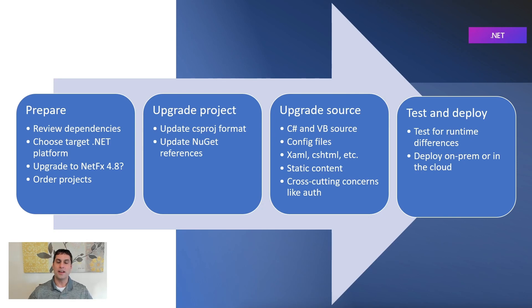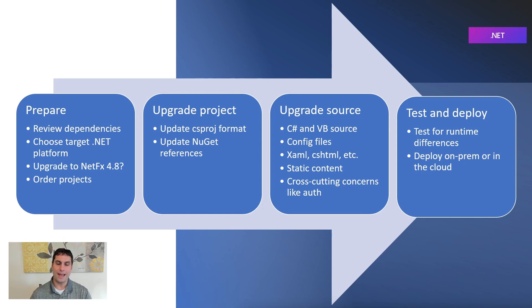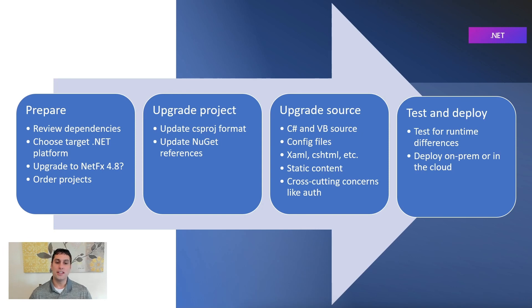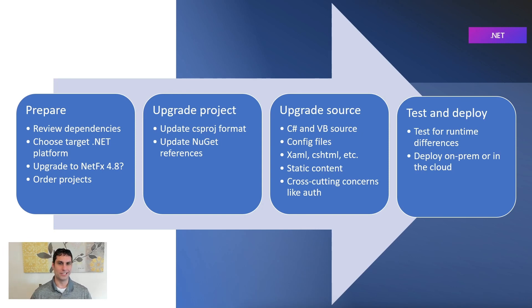From there, we used the tooling to upgrade our projects to the new SDK-style format, and we updated the NuGet package references to use the new package reference format, and to target versions that would work with our new updated .NET targets.